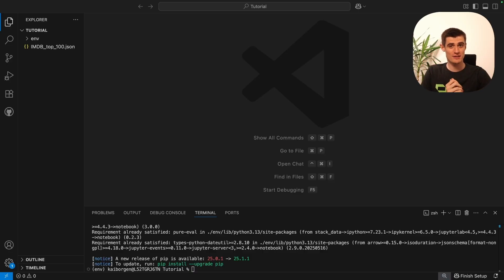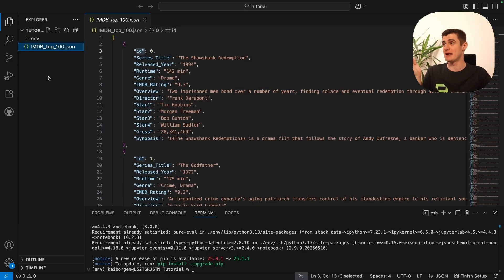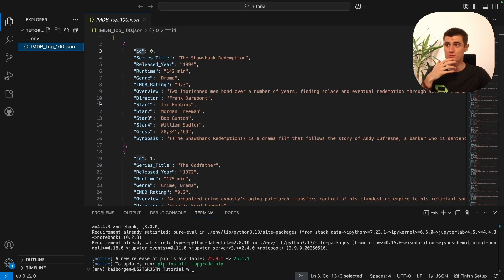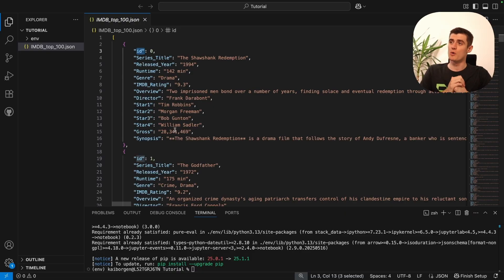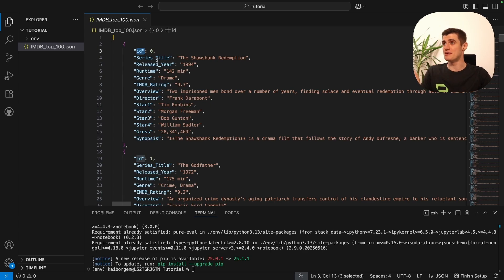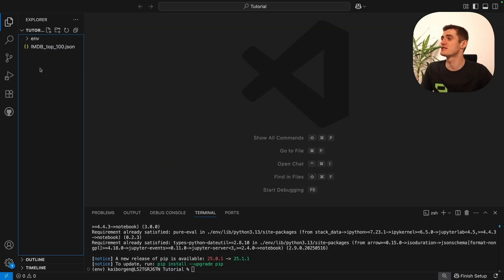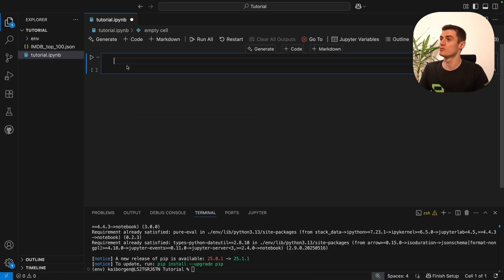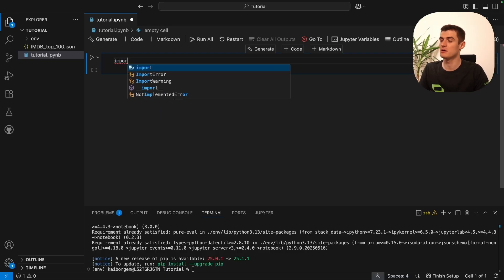The first part of creating a Vespa application is to understand your dataset and what you want to do with it. This dataset, as the name suggests, is of the top 100 films by ranking on IMDb. In this tutorial we'll be creating a very simple search application using keyword search to search the title and synopsis of the films to get hits. So let's create a notebook — we'll start by importing JSON.